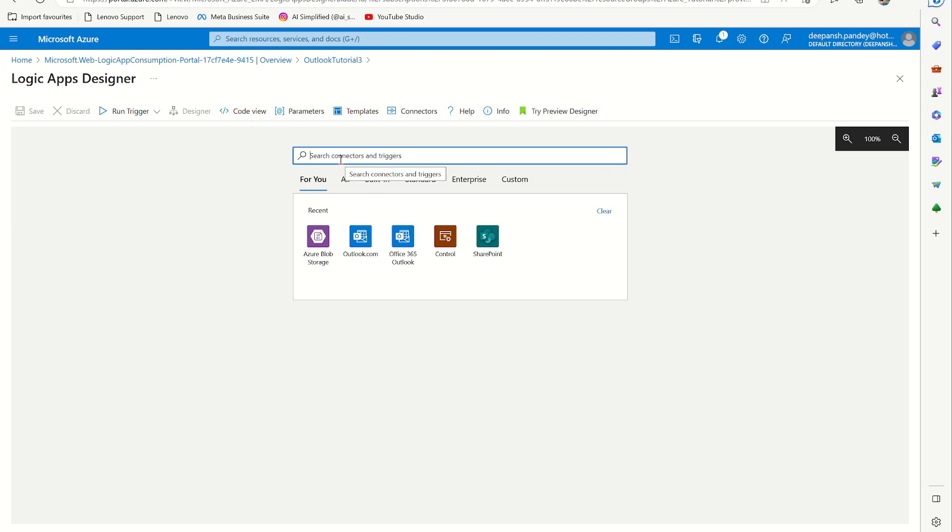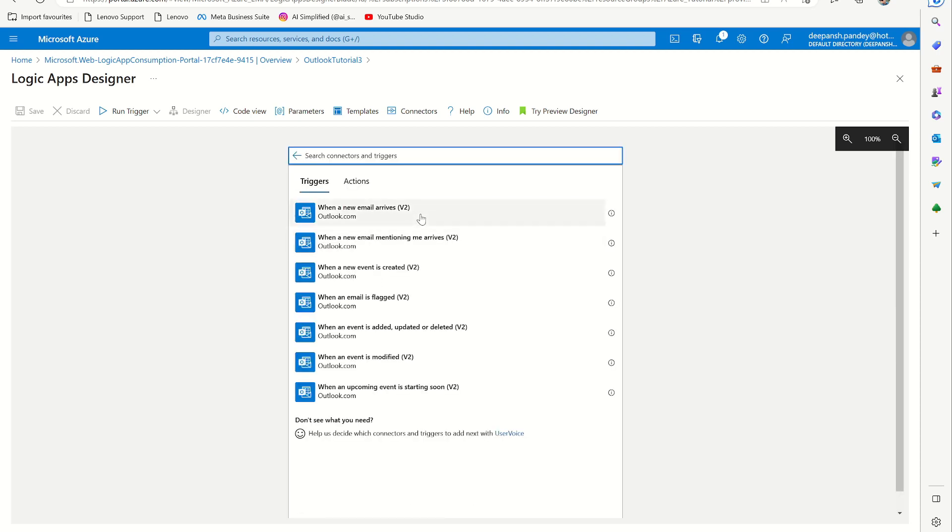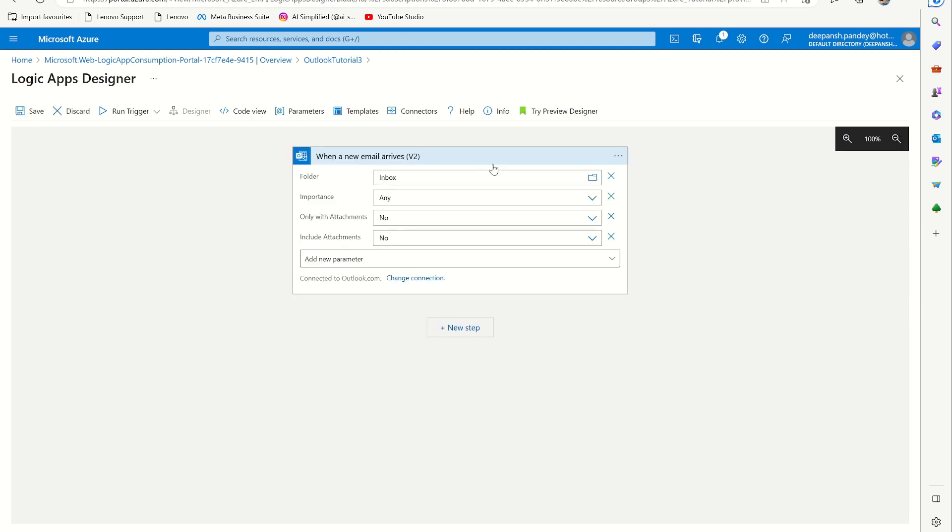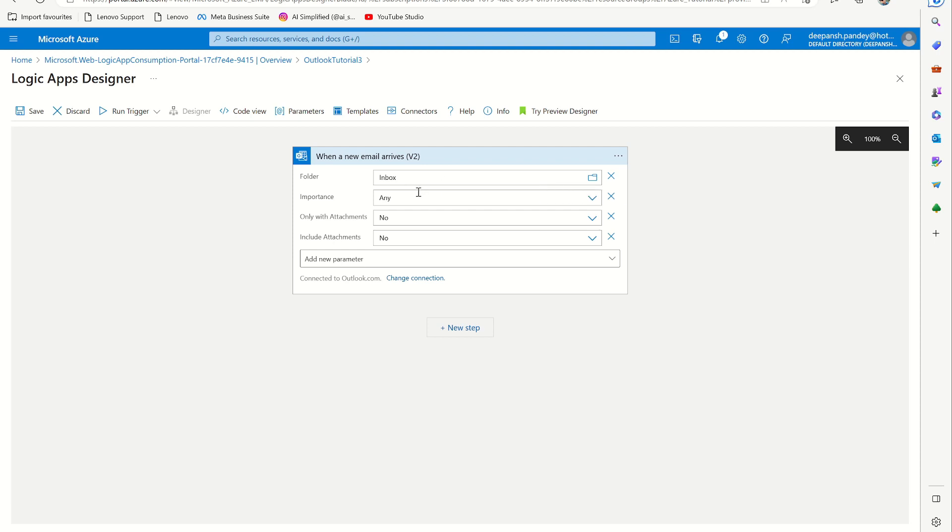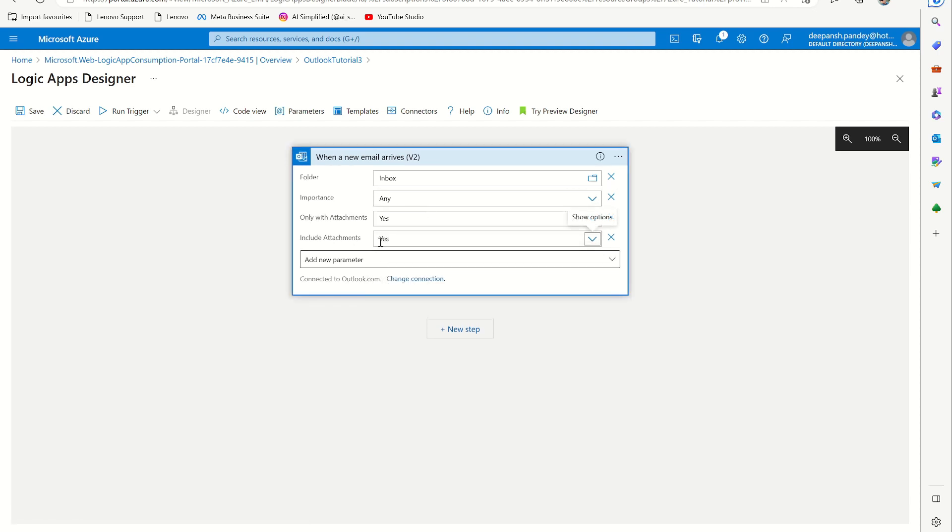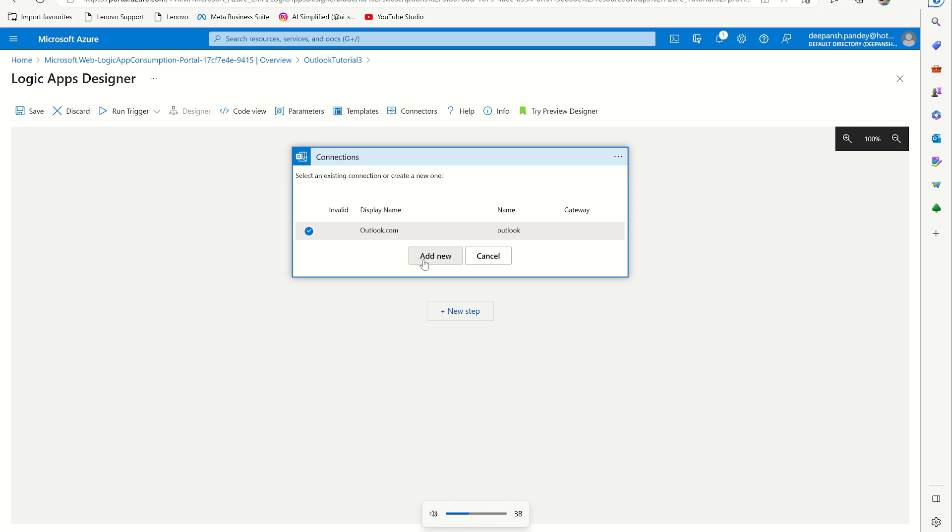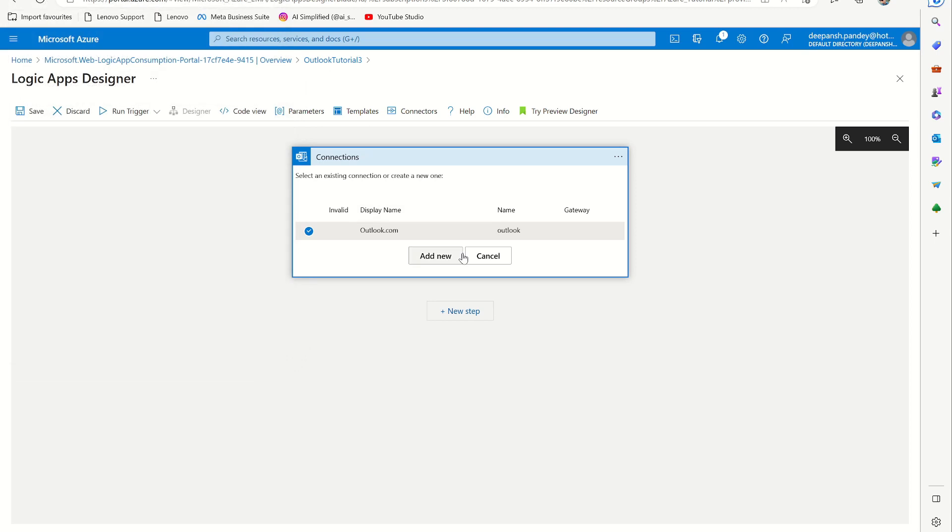Here you can select all the connectors. You can see there is Office 365 Outlook, which works only with a school or work account. I'm going to select Outlook.com. Here it says 'when a new email arrives.' What I want to do is whenever something comes to my inbox folder with any importance, only with attachments, I want to include those attachments. Here you can change connection - you can add new connection and it will ask you to log in. Once logged in, it will appear here.